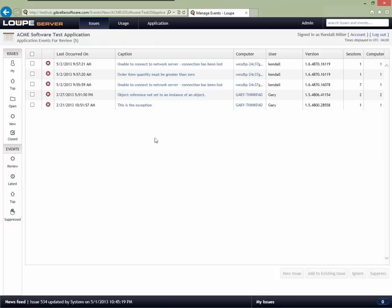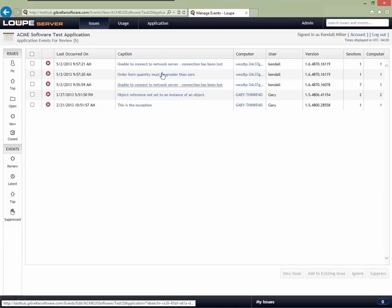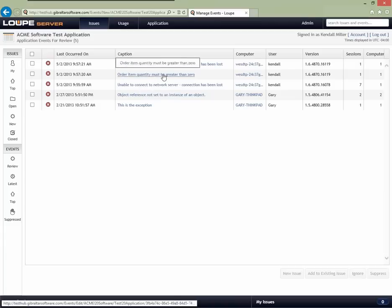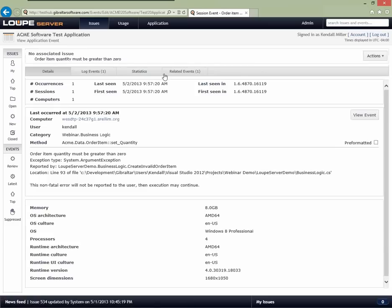One of the things you can do is say we know this is a problem and we want to open an issue for it. For example, I can see 'order item quantity must be greater than zero' — that looks a little concerning and feels like it's probably a defect. Let me drill into that a little bit.